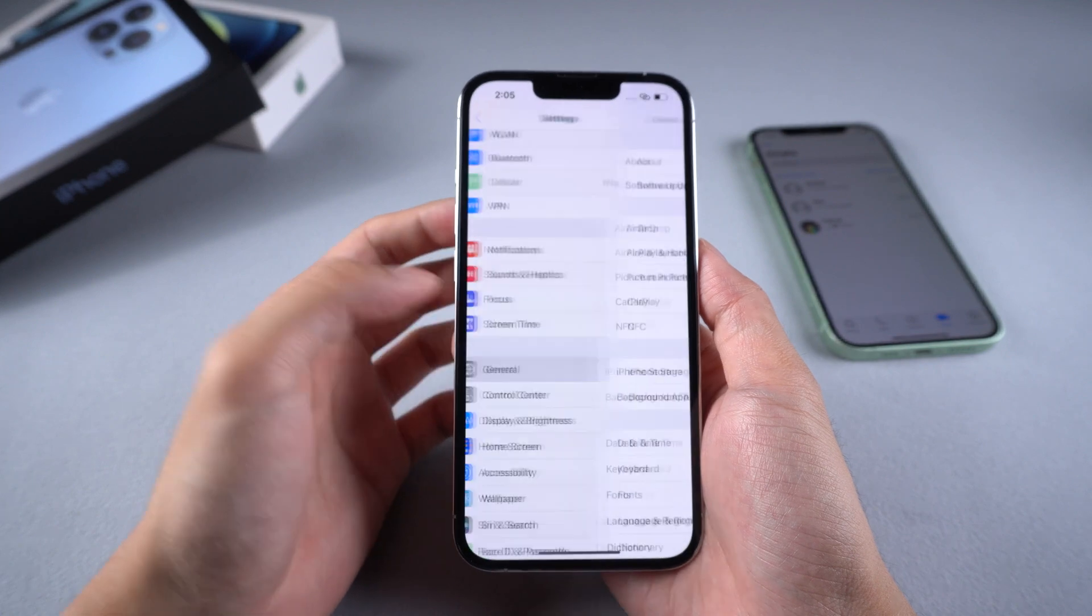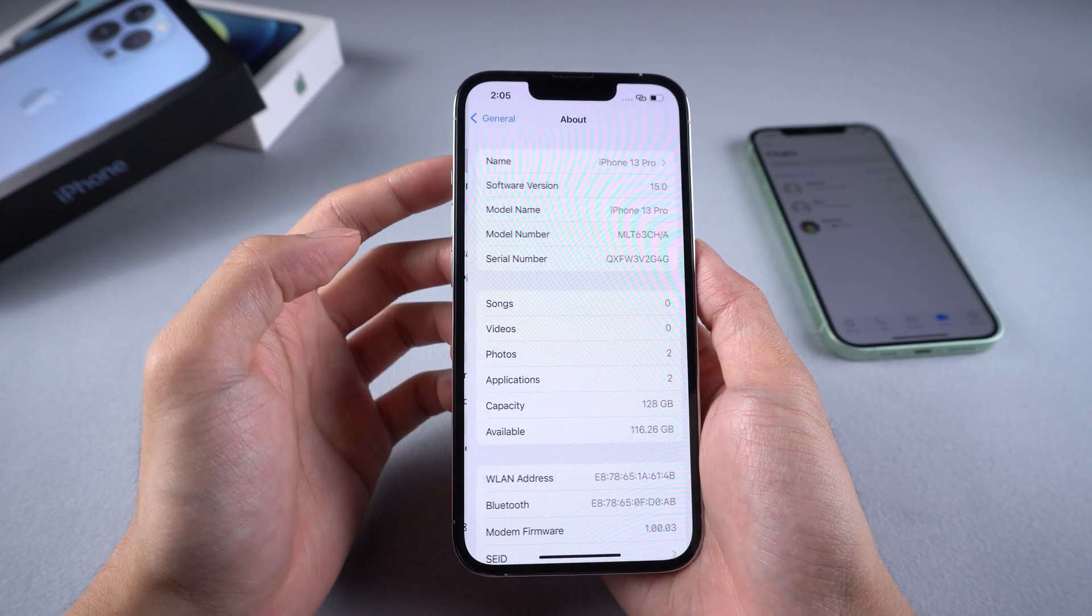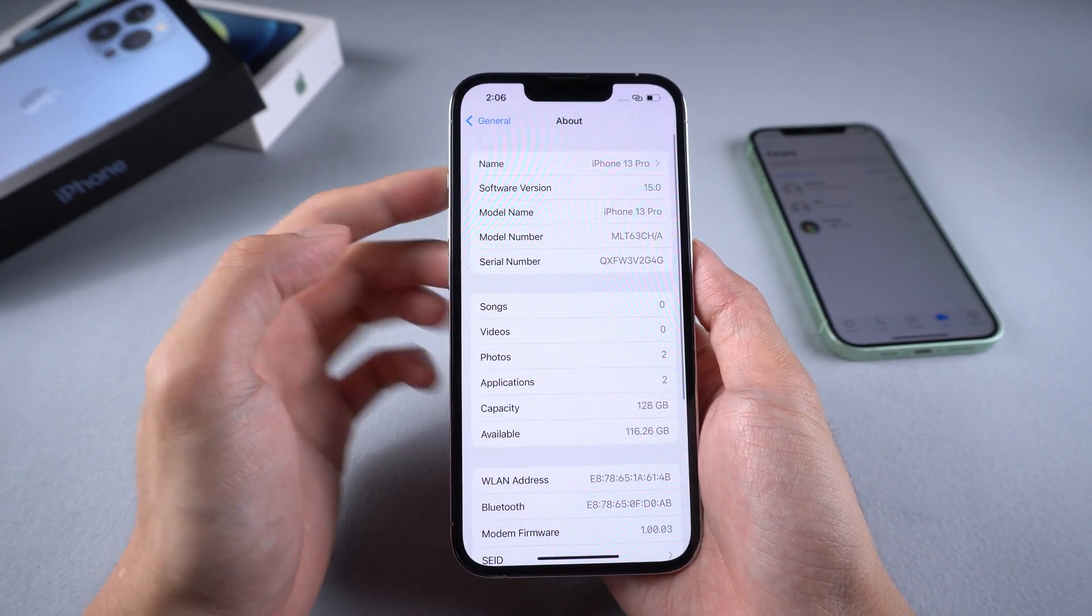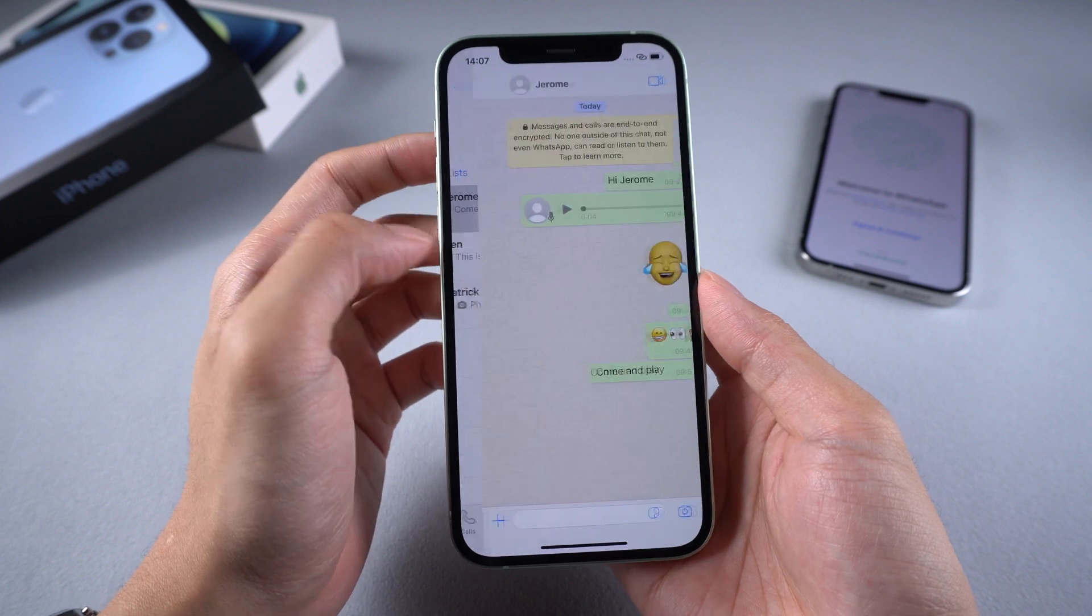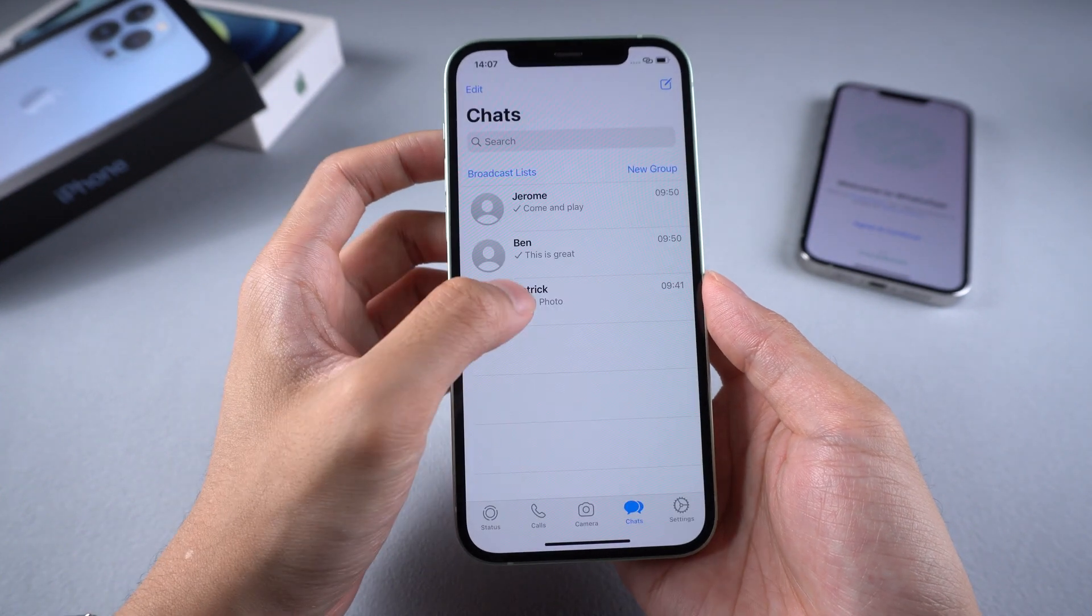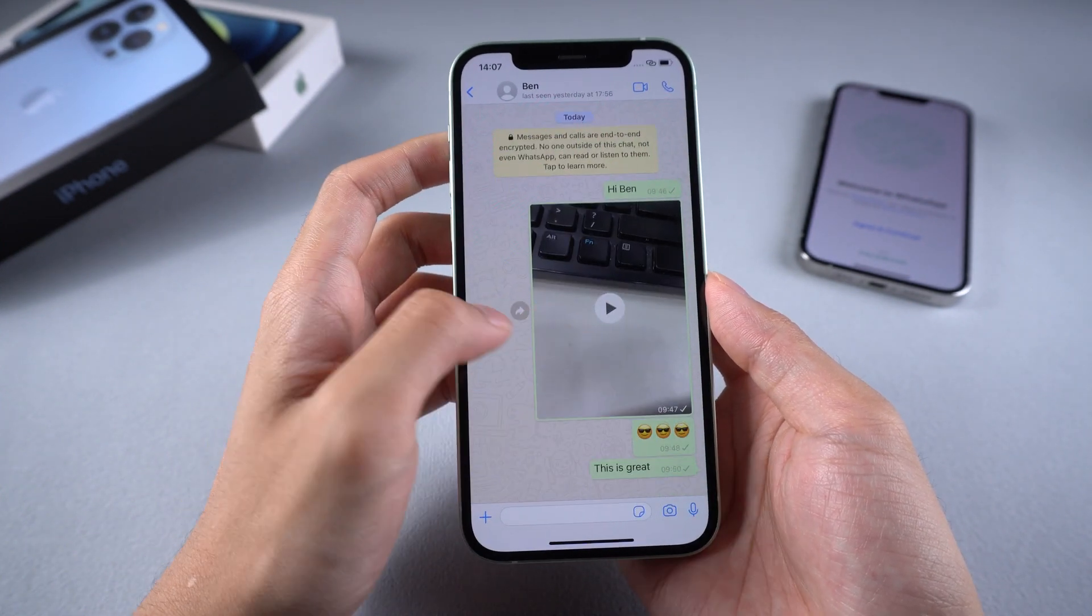Welcome to Tenorshare Channel. iPhone 13 was on sale a few days ago. Many users have a lot of WhatsApp chats on their old iPhone and want to transfer them to iPhone 13.